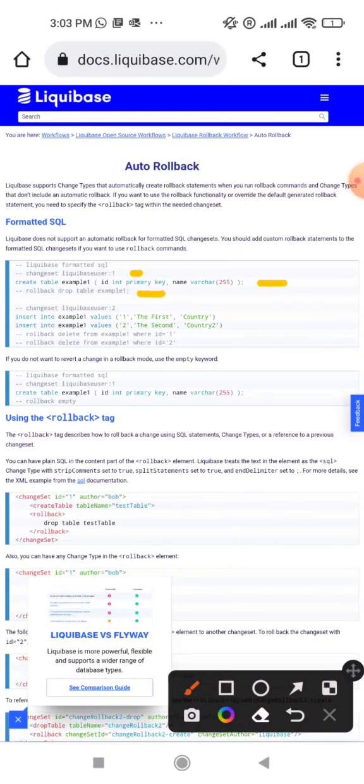This is how Liquibase is very effectively used right now in industry, in both development environments as well as in CI/CD kind of frameworks.